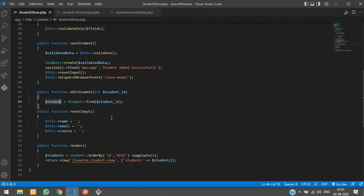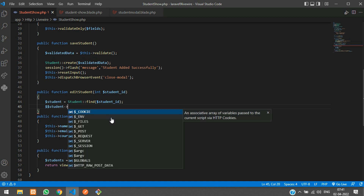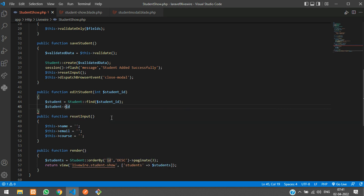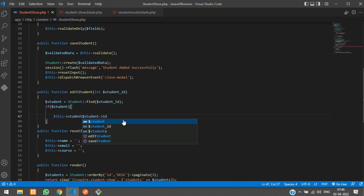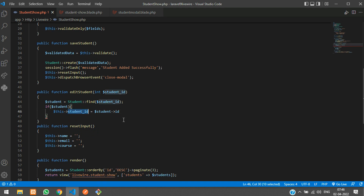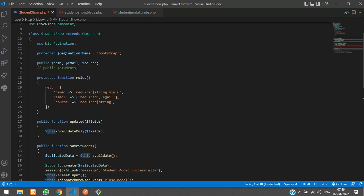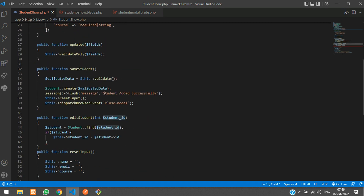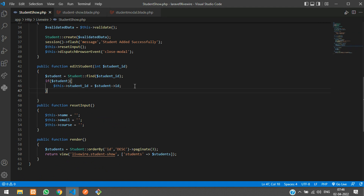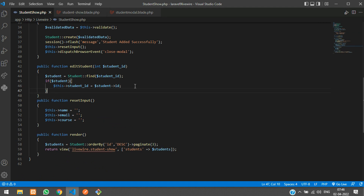We check if the record is correct. If it is not found, we handle it with an if condition — either redirect or return a 404. If found successfully, we assign the ID to '$this->studentId'. We declare the public property 'studentId' and add a semicolon.